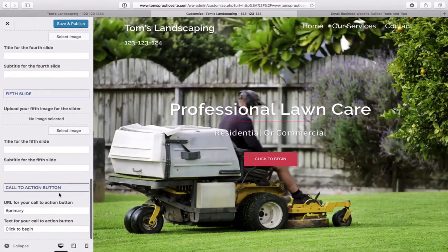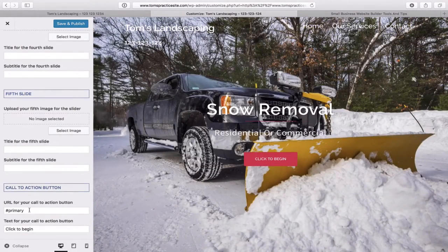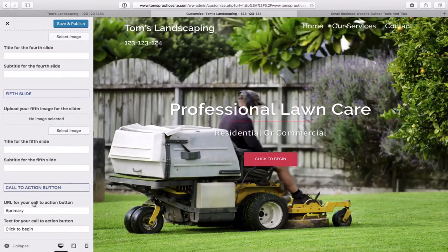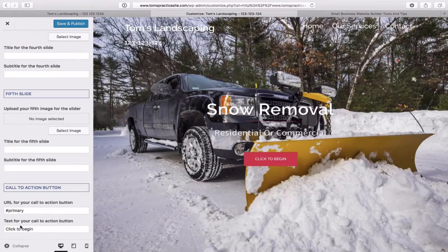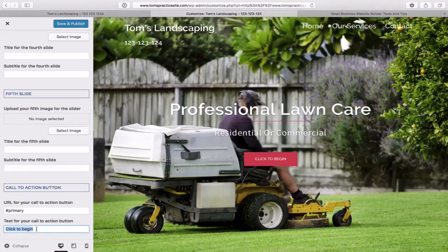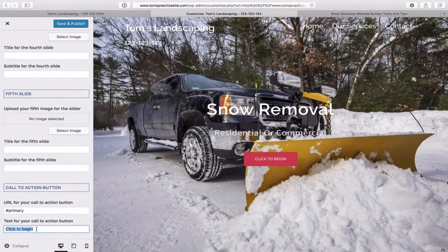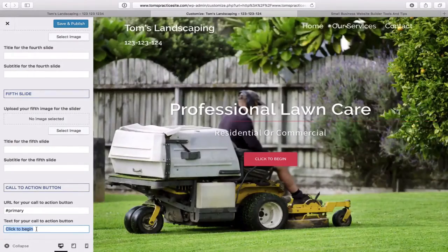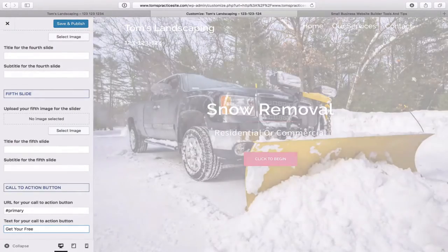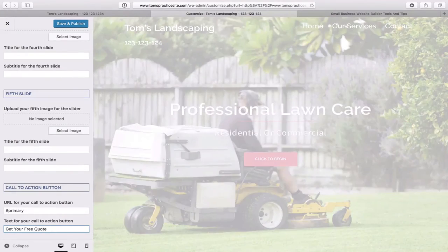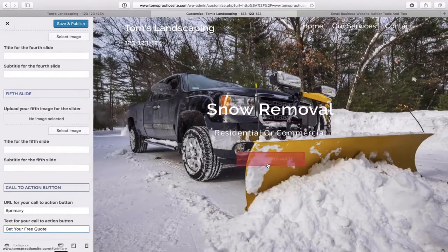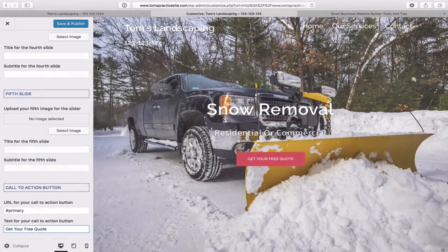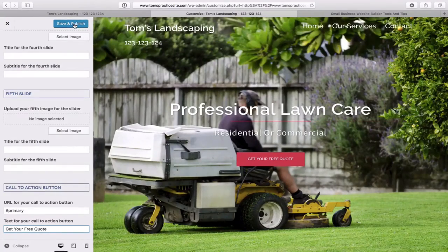At the bottom you'll see Call to Action Button with a URL field. We want this to go to the Quote page we made — we'll come back and change that URL later. For the text of the call-to-action button, change it from 'Click to Begin' to 'Get Your Free Quote' — or whatever suits your business. You can see it updates on the preview. Click Save and Publish, then exit out. The website is nicely starting to come together on the home page.